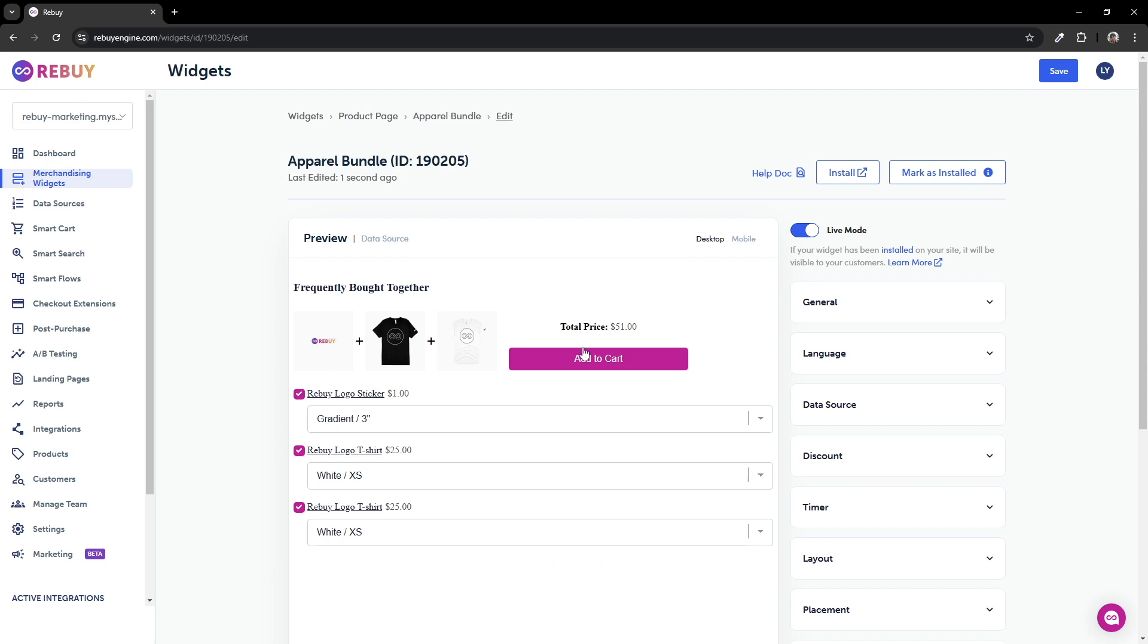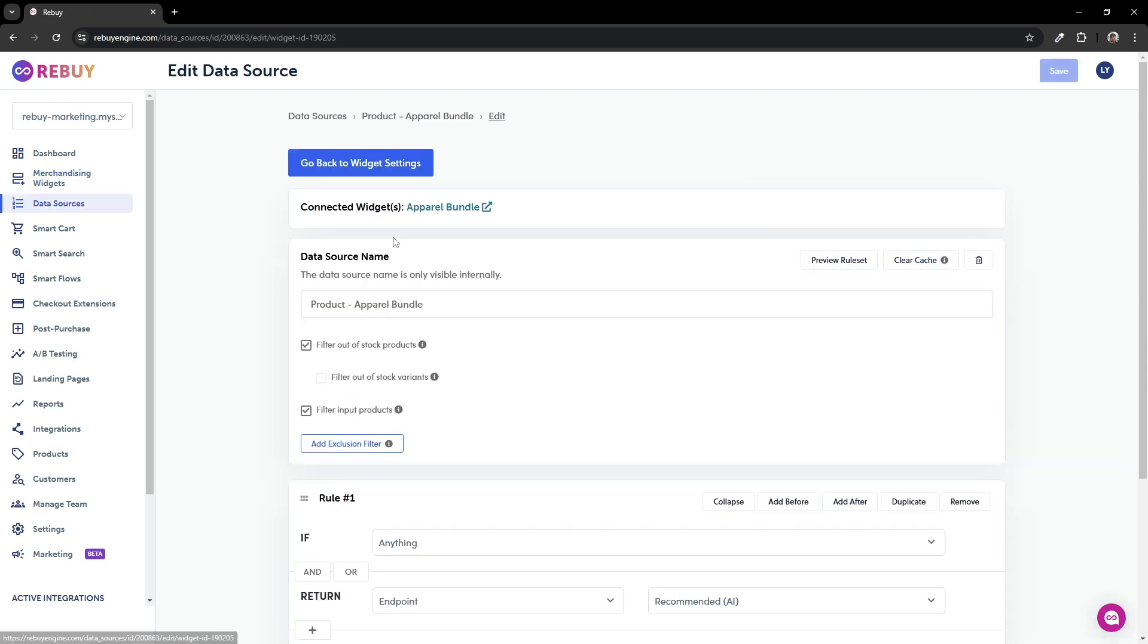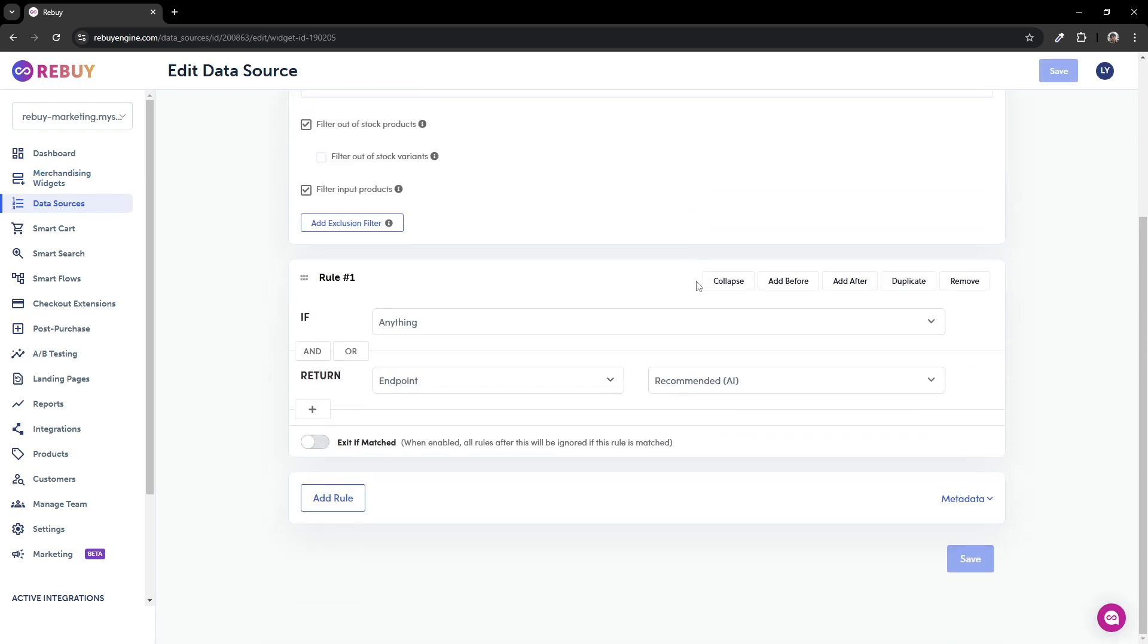Once you're in the widget settings, go ahead and click on data source. Think of a data source as the brain behind a widget. It helps decide when certain products get recommended and so much more. In this example, we'll be offering a dynamic bundle offer where customers can get discounted apparel if they add a beanie and a pair of socks to their order.